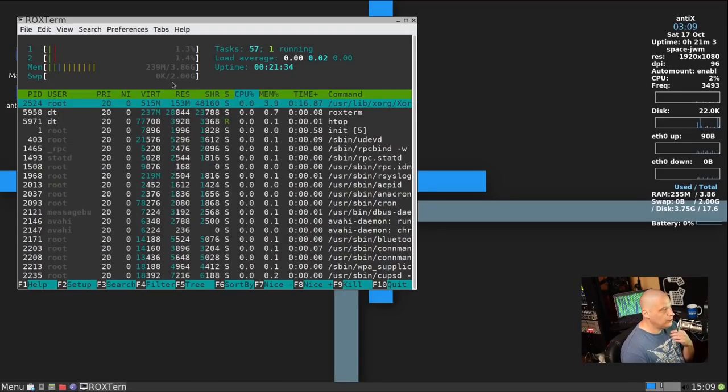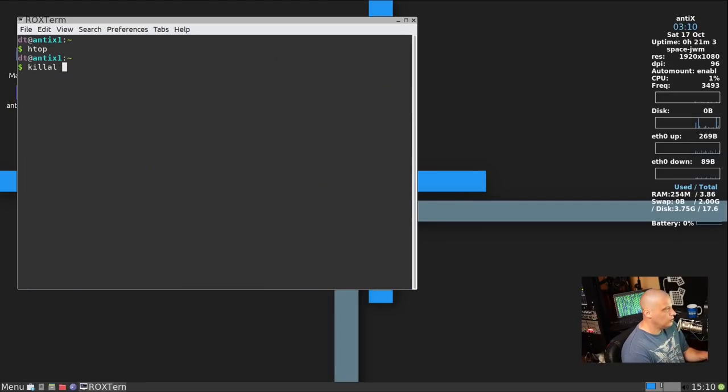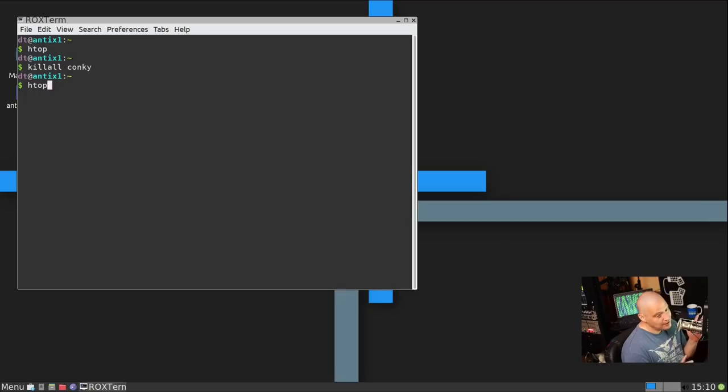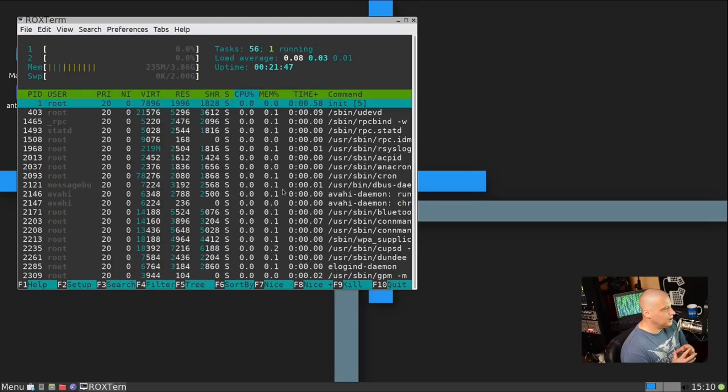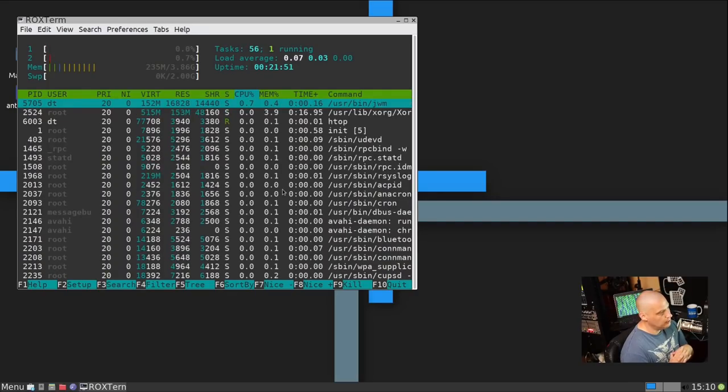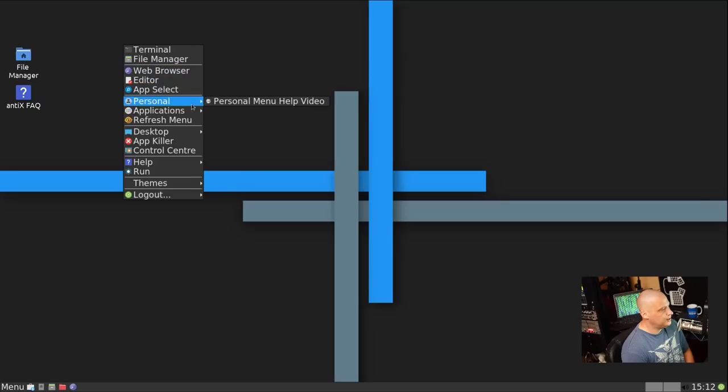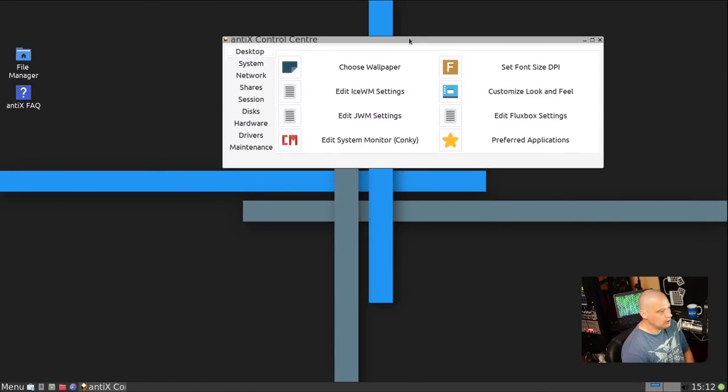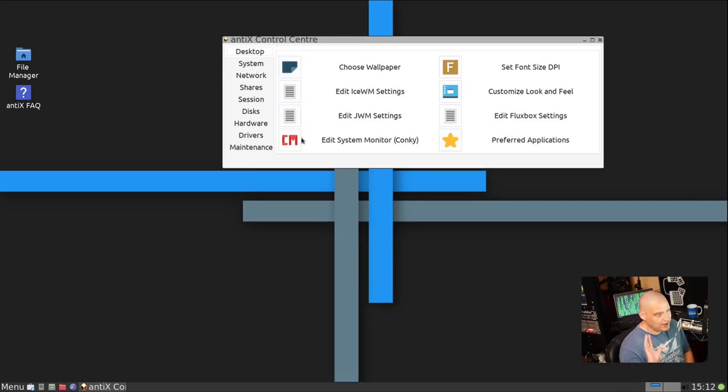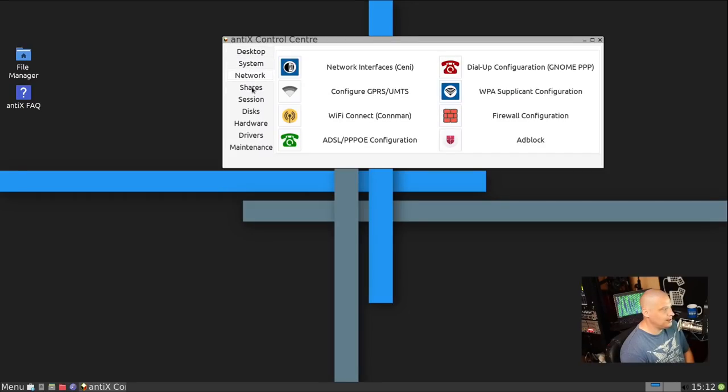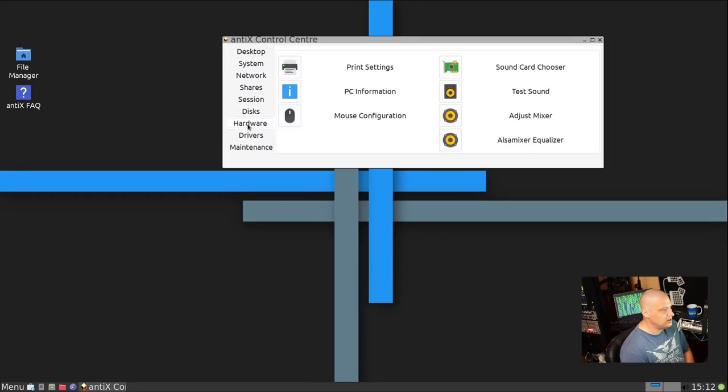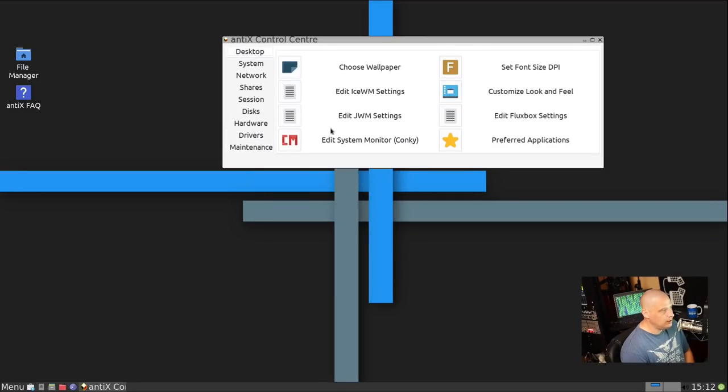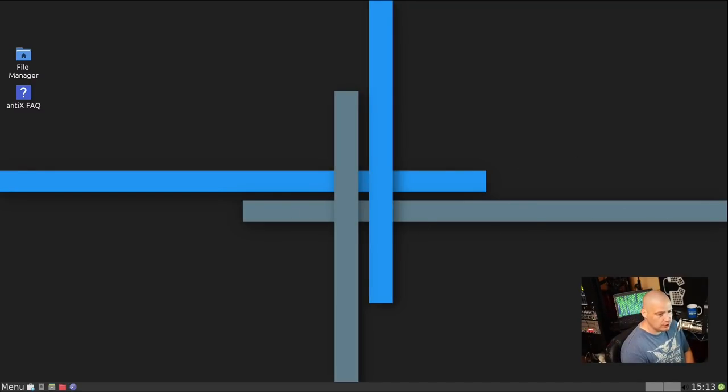JWM also comes with its own panel. If I do an HTOP right now, it's using 239 megs of memory. But, to be fair, when we did this in IceWM, we were not running cocky. If I kill all of that, that's still only 235 megs of RAM. One thing I haven't checked out yet, if I right-click here in JWM to get the menu and I go down to Control Center. This is our system panel center settings thingy, where you can basically configure everything about your system.